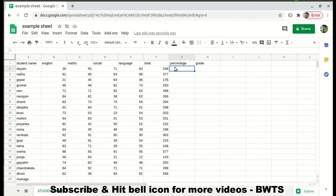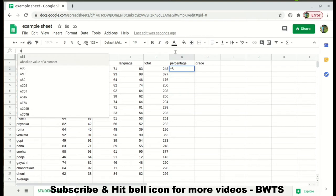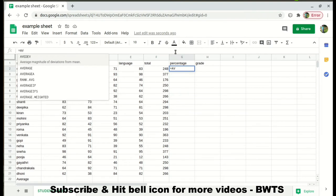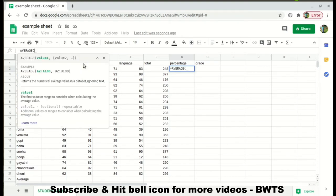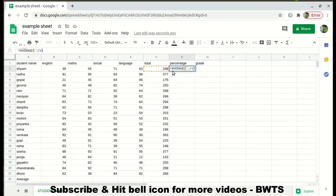Similarly, if we want to find the percentage of each and every student, start with equal to. Suppose we want to find the average — there is an AVERAGE suggestion. Let's select the total, which is F2, divided by the number of subjects which is 4, and click Enter.